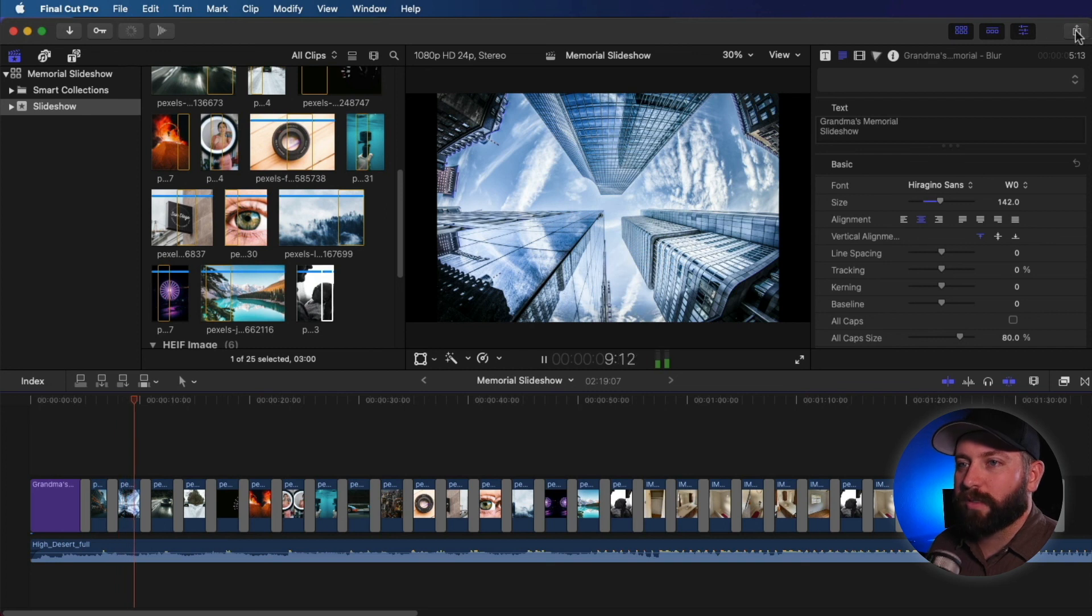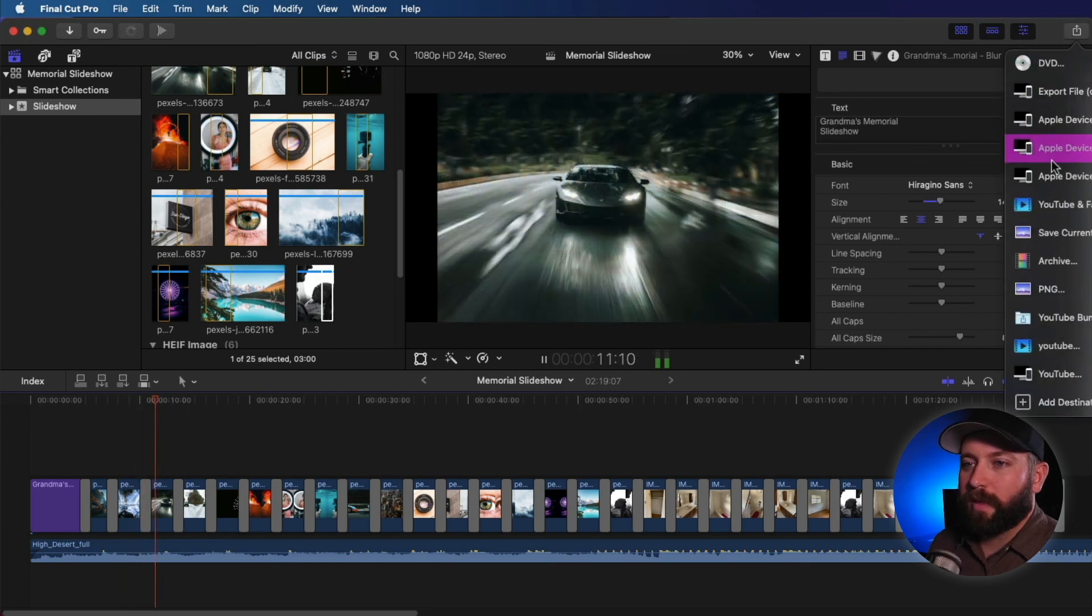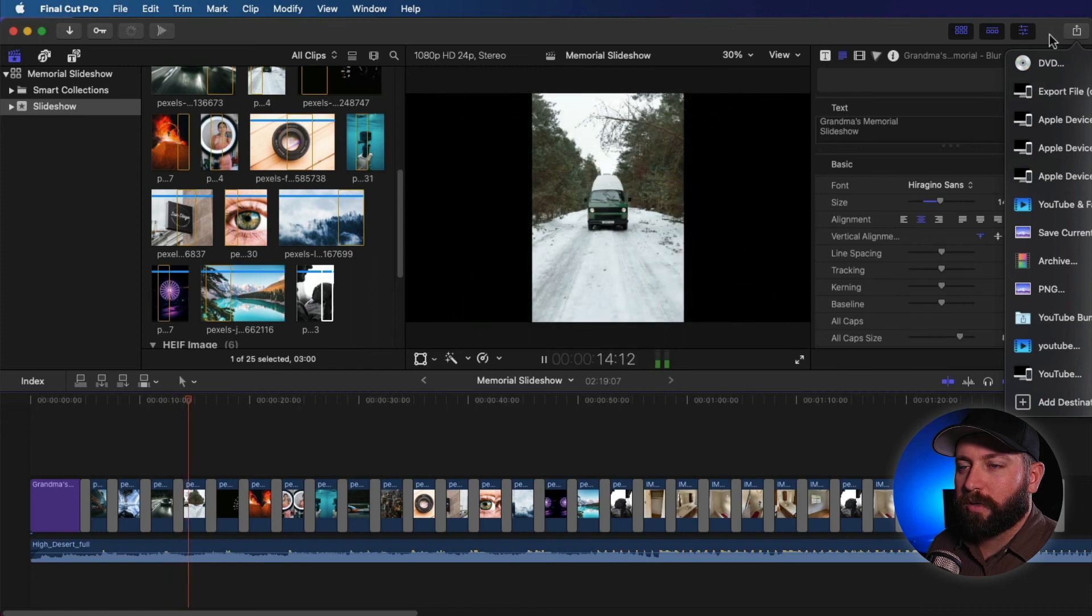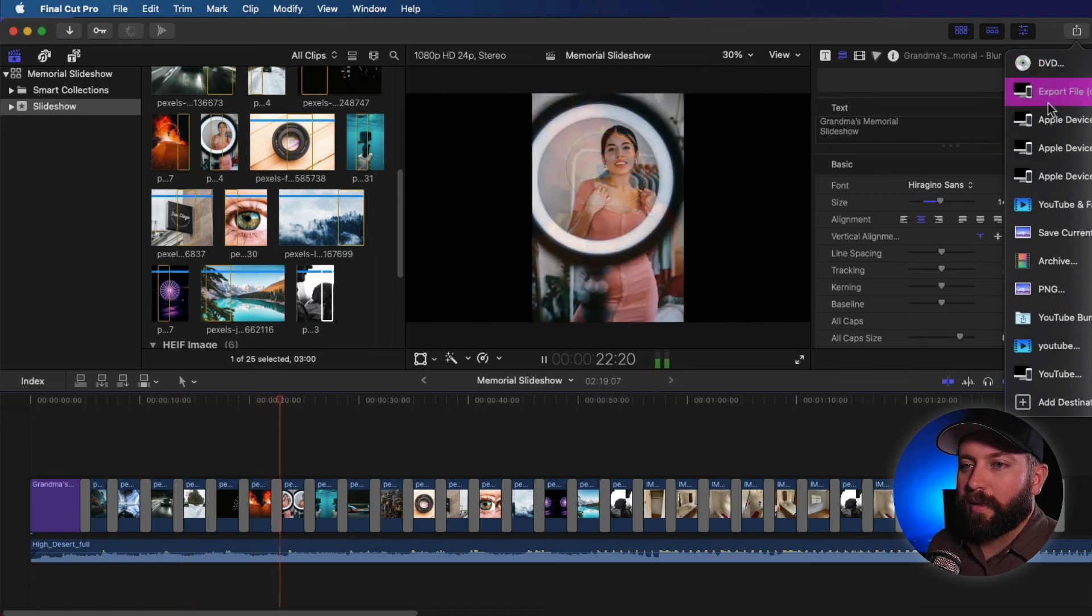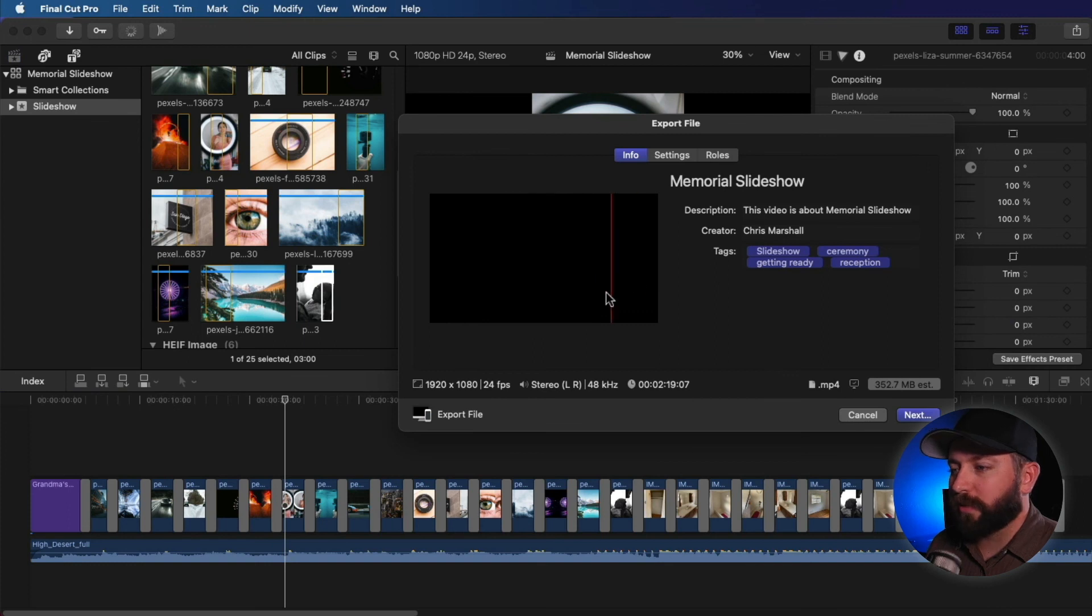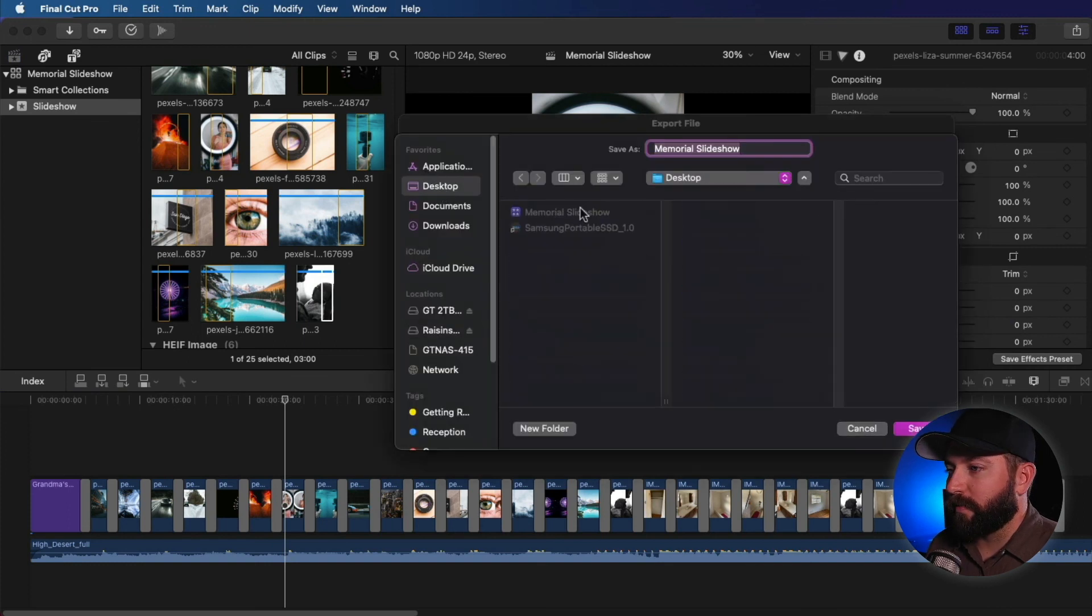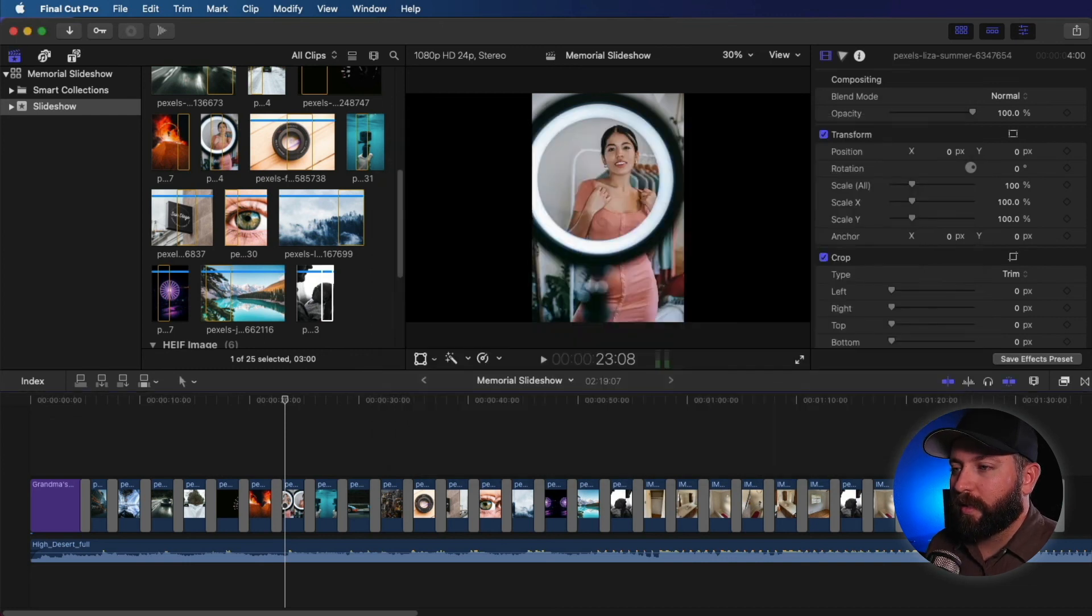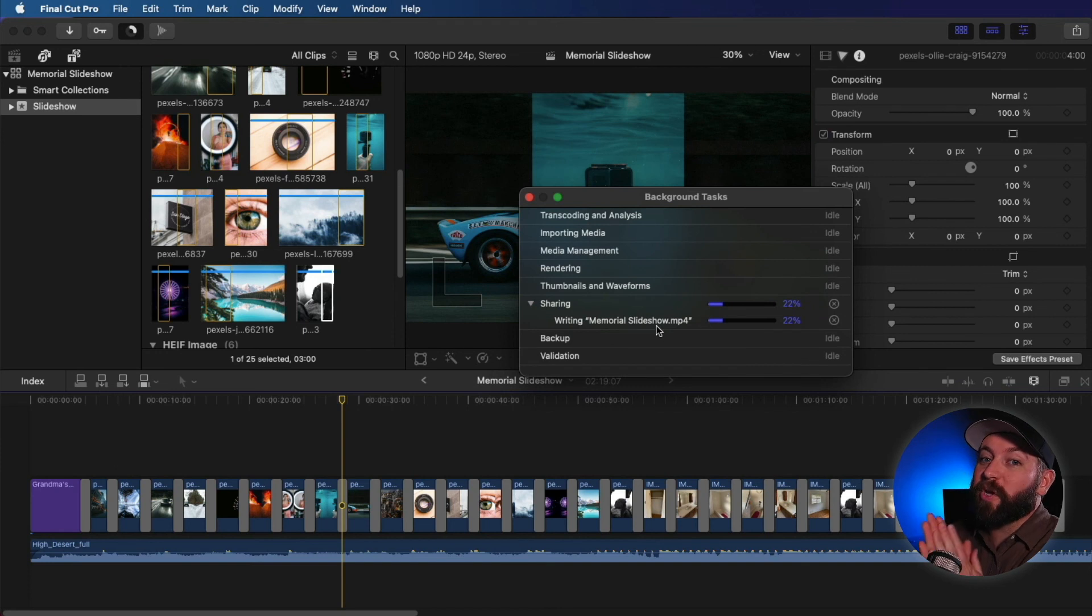Last thing you want to do is come up here and click share, export to whichever one you're looking to do. If you have a DVD, you can drop that in there, or you can bring it to just an export file, memorial slideshow. Save it on your desktop so it's easy to find. And boom, it is sharing. In just a few moments, your slideshow will be all ready.